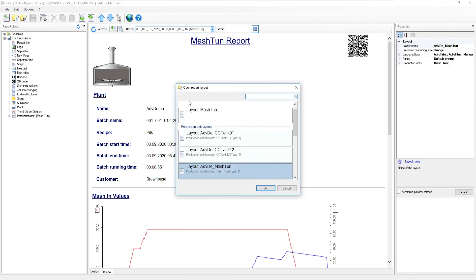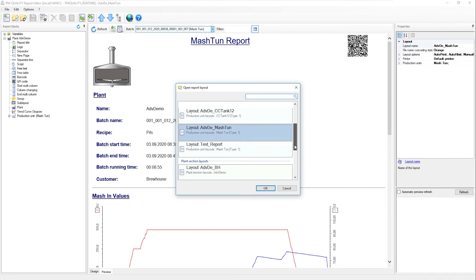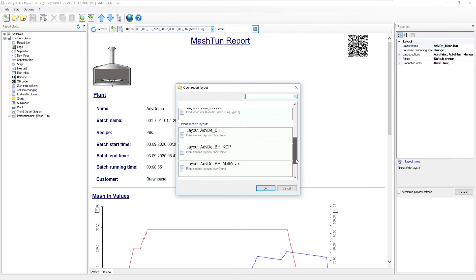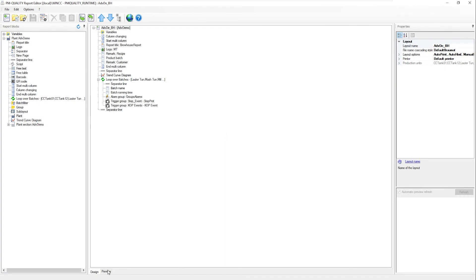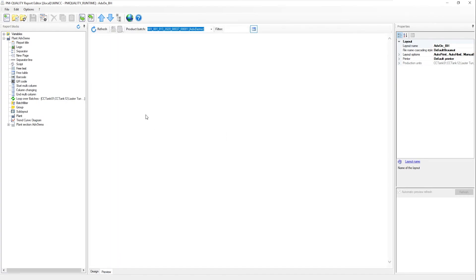But I can also map the whole thing on the recipe procedure. In other words, combine several subsystems in one report. Let's take a look at this report in detail.